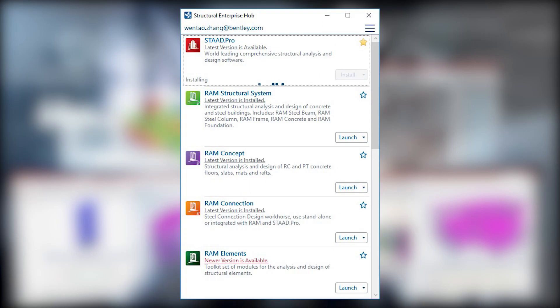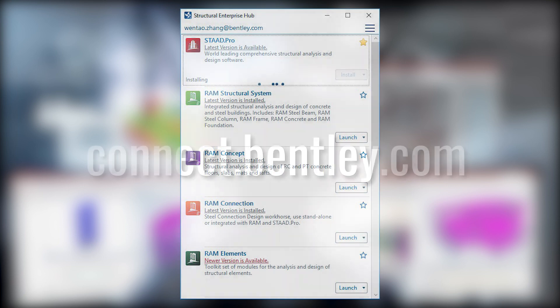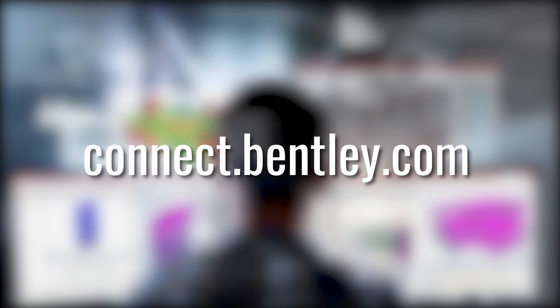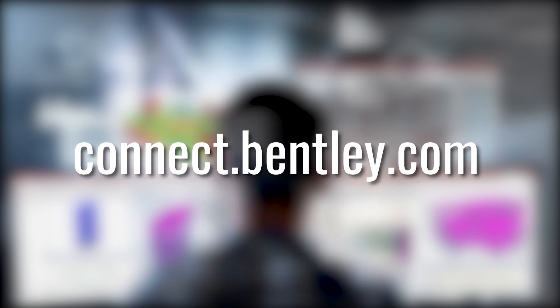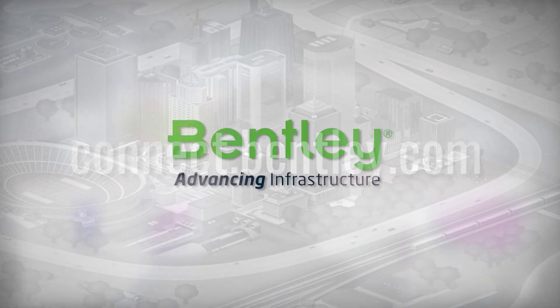With Structural Enterprise Hub, it's easy to switch between various applications and stay up to date with all the most recent versions. Visit connect.bentley.com to download now.